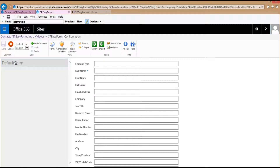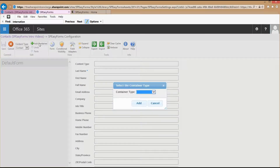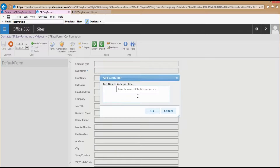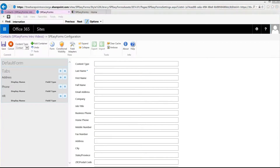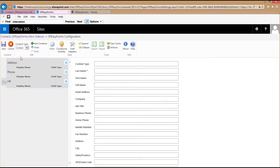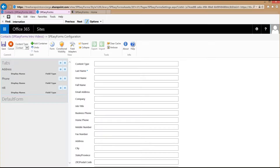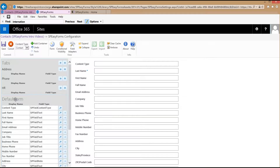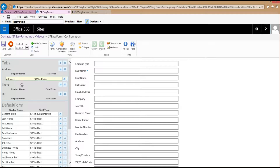I'll start by collapsing the default form and clicking the Add Container button. I'll choose Tabs from the drop-down list, click Add, put in my tab names, then move that to the top of the form. Then I'll expand the default form and start grabbing fields and putting them on my tabs.